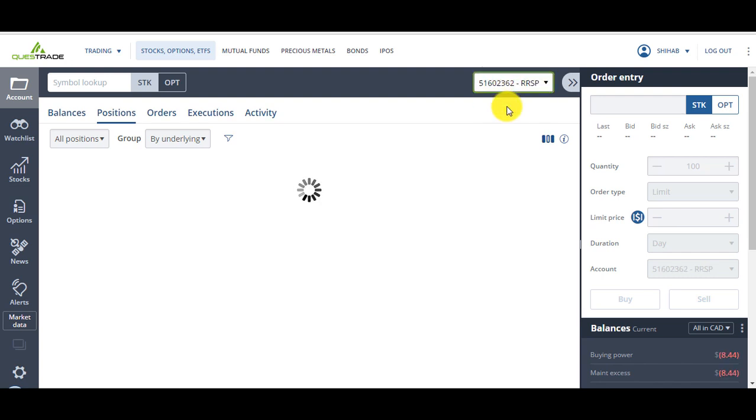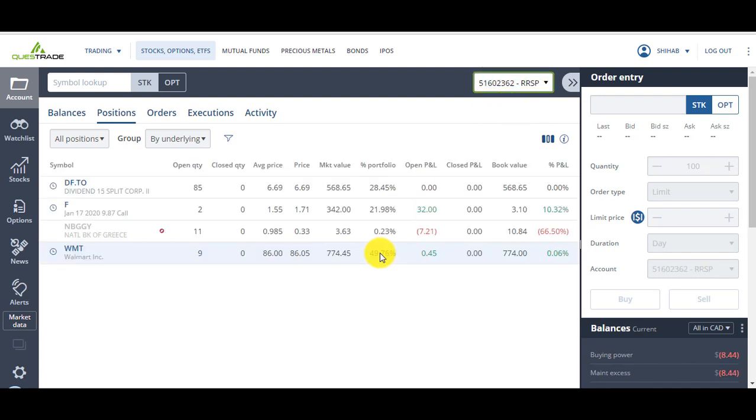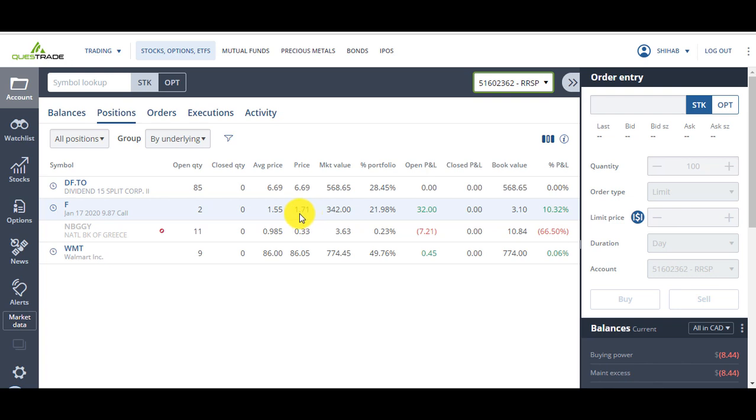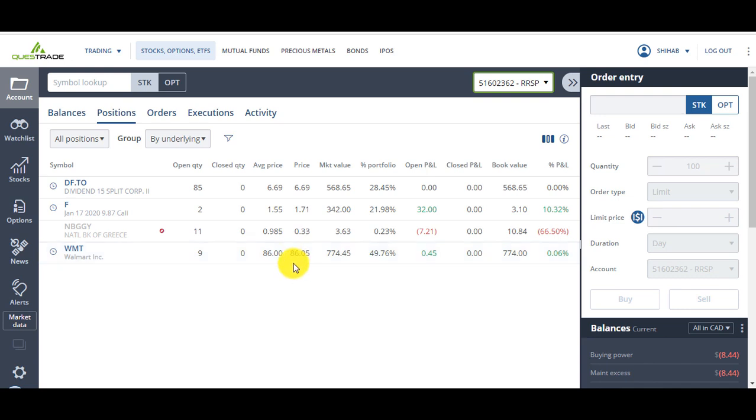In my RSP account I've got this Dividend 15 Split Corp that I bought at $6.69, closed today at $6.69. This one I like because it pays almost 15% dividends per year. I got some Ford options that I bought at $1.55, closed at $1.70-$1.71. About a week or two weeks ago it was trading at $2.15, giving me almost 120% profit on only $310 invested. And I've got some Walmart shares that dropped drastically. It closed at $86.05 that I bought at $86.